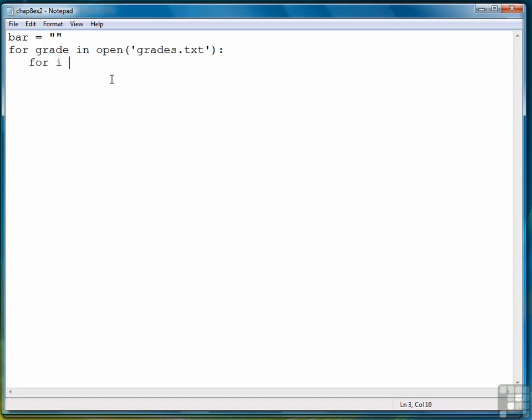Then the second loop is going to loop over a range starting at one and going through the total grade plus one. Again, because we want to be inclusive of the actual number. So if the grade is ninety-three, we've got to go int grade plus one.